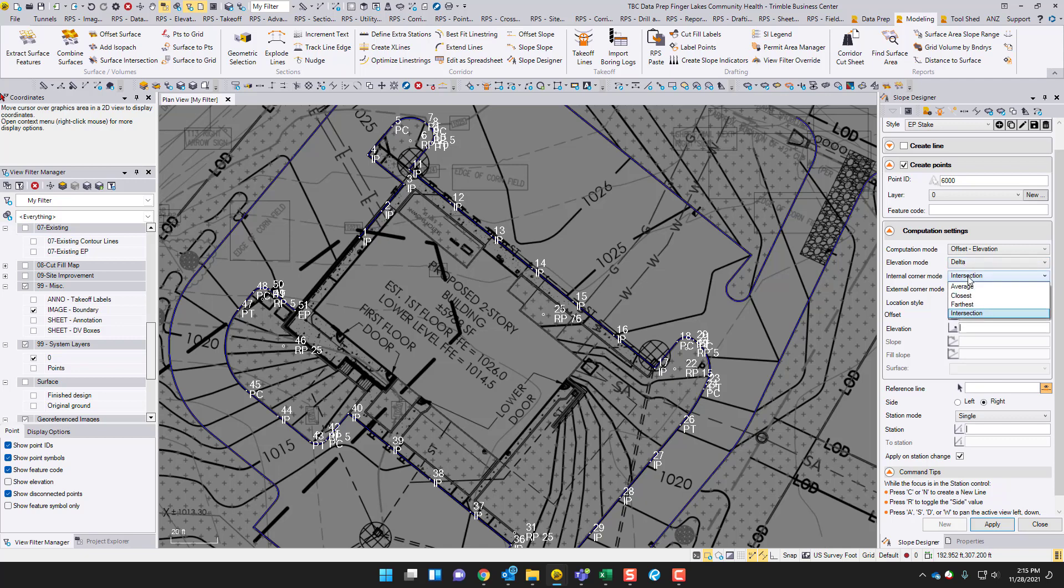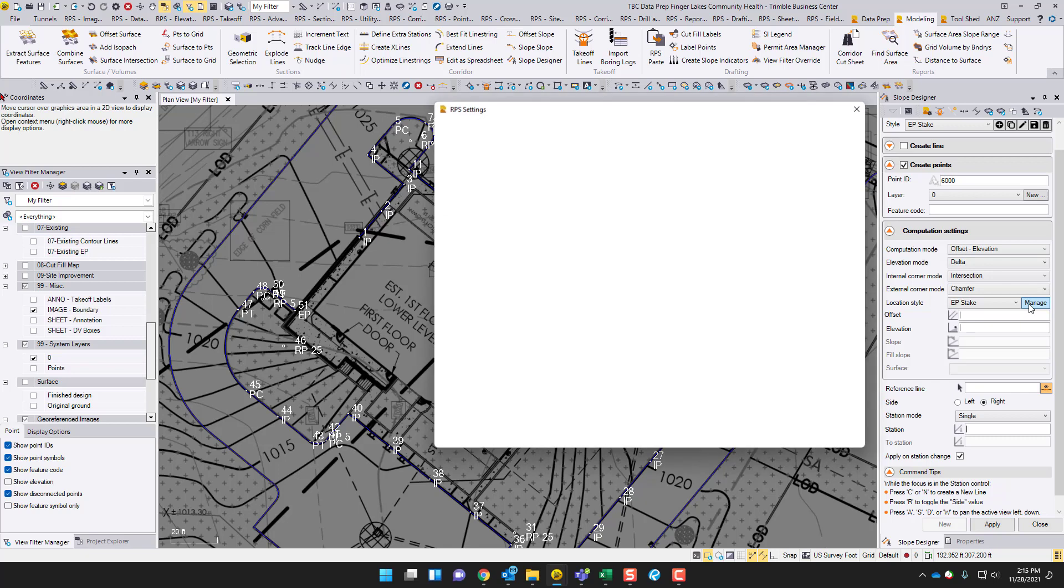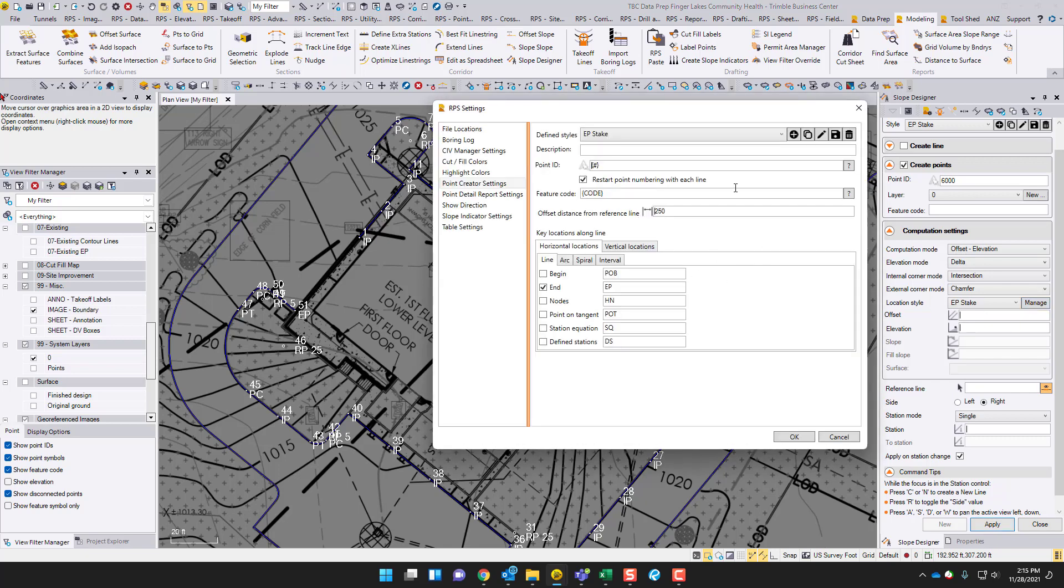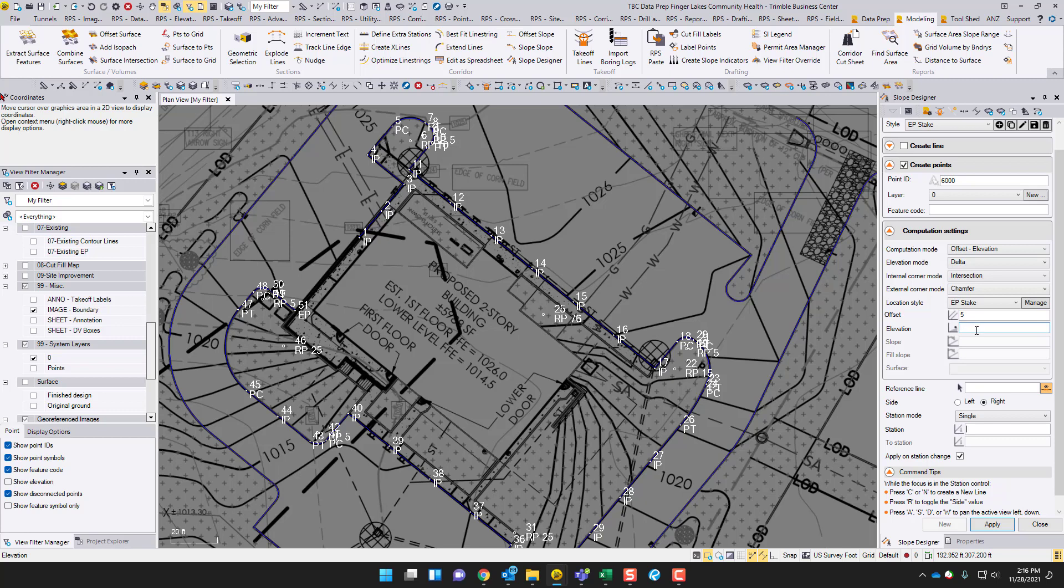Internal corner method, I'm going to do intersection. External, I'm going to do chamfer. I'm still learning all these different ones, but these should work fine for what we're doing. Now location style, where are these points going to be? Let's pick our EP stake, which is basically the point creator style that we just made. So this is the point creator settings, that's where it's going to get its point information from. How far of an offset? Let's just do a 5-foot offset. Now what's our delta elevation? I'm going to do 0.5 here because I want it to be 6 inches higher than the edge of pavement, because the top back of curb is actually 6 inches. Actually, if we're going to do this as top back of curb, let's offset at 5.5 feet.